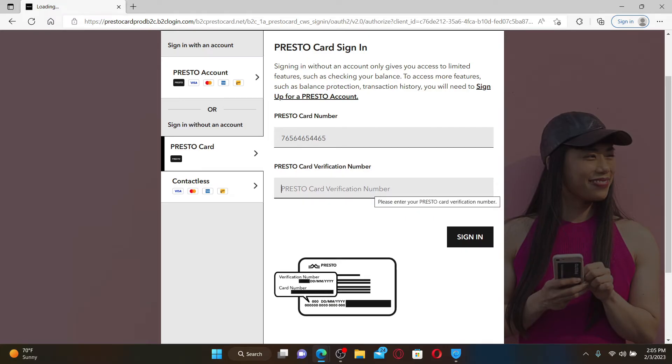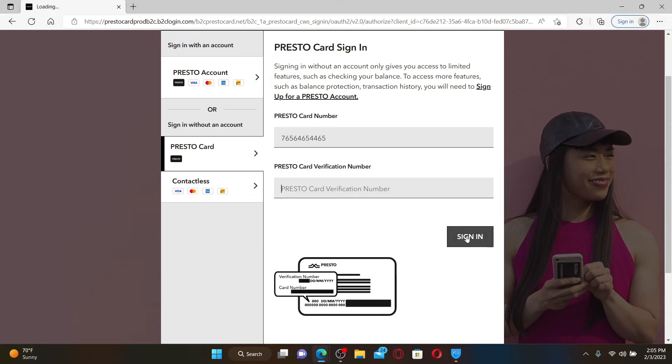Finally, after typing in the credentials, click on the sign-in button and you'll be able to log into your Presto Card online. The Presto Card is a rechargeable contactless smart card used for payment on public transportation. It is accepted on multiple transit systems including buses and trains.